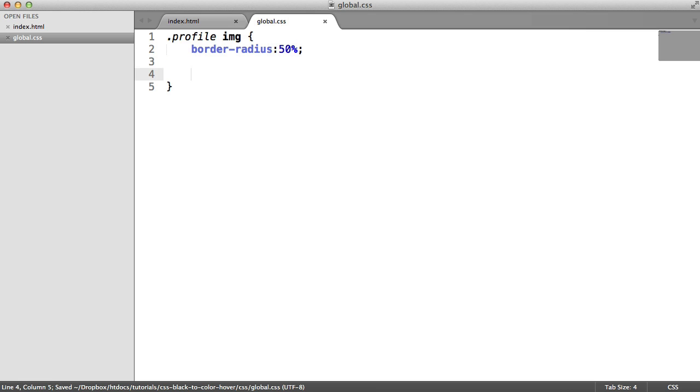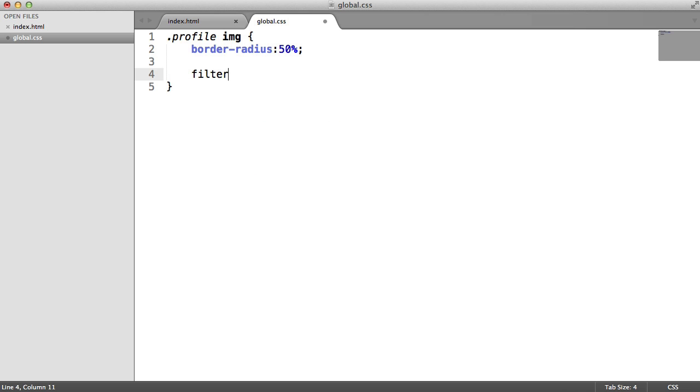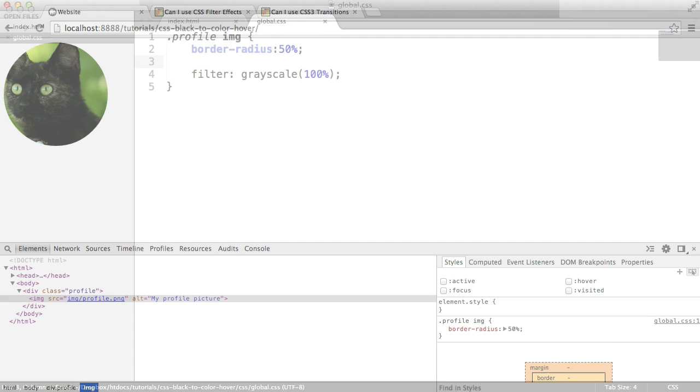Now, what we also want to do is apply the filter CSS property. And we want to use the grayscale function to change this from a value from 0%, which would be obviously full color, to 100%, which would be 100% grayscale. So we use the filter property. And we say grayscale. And then we say 100%.